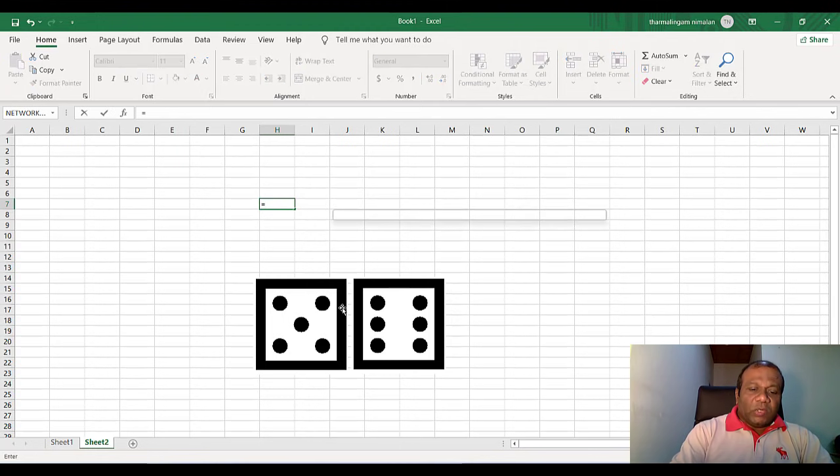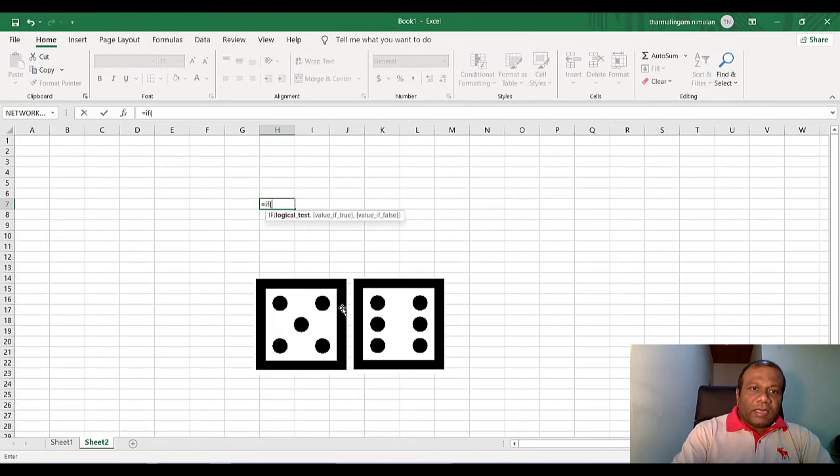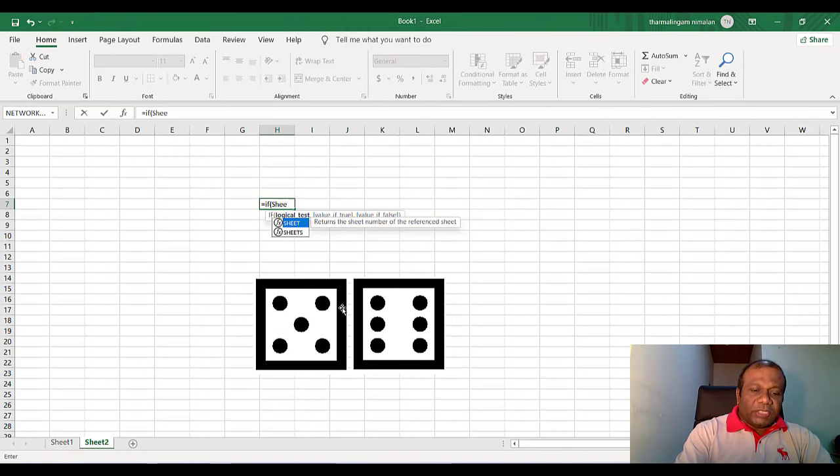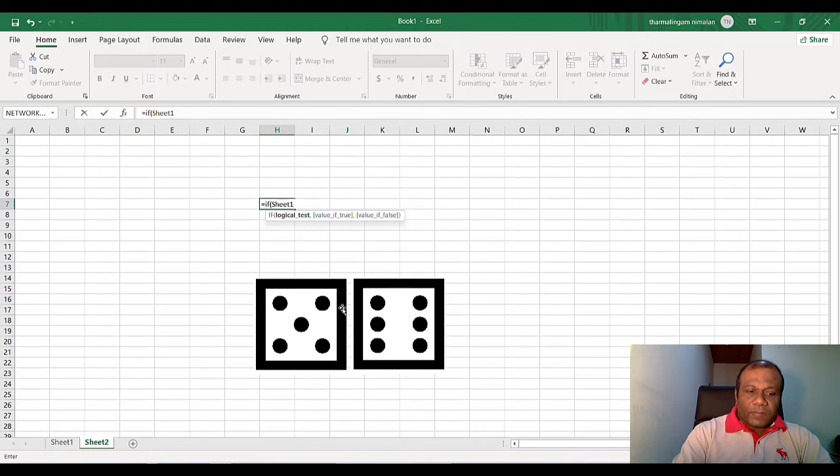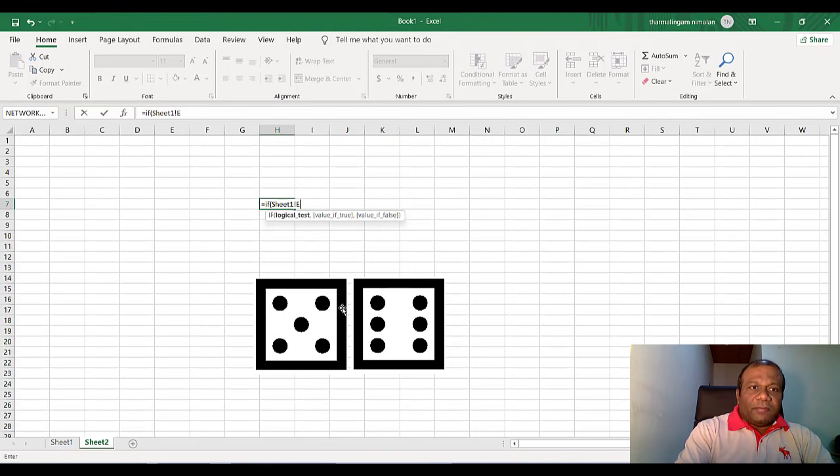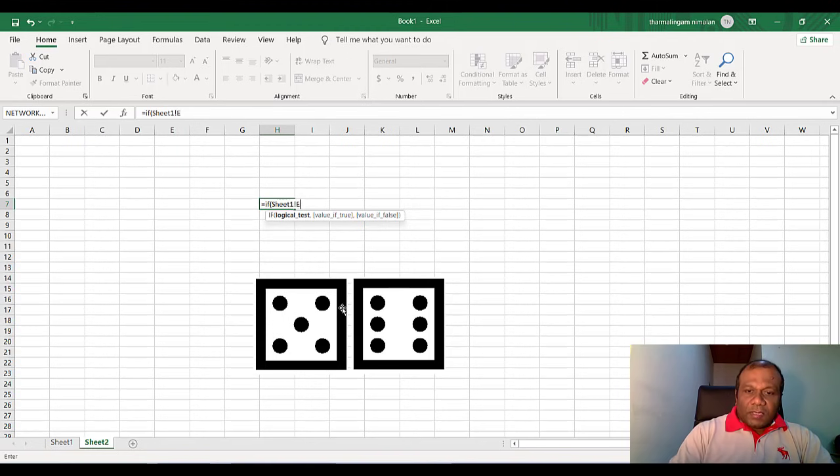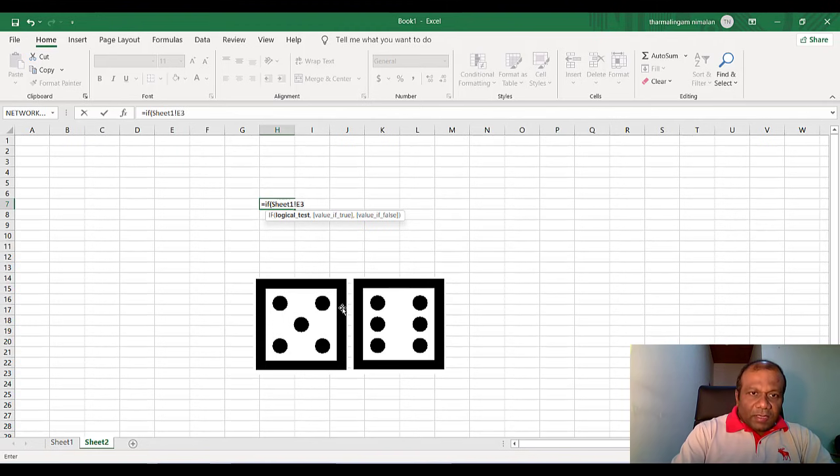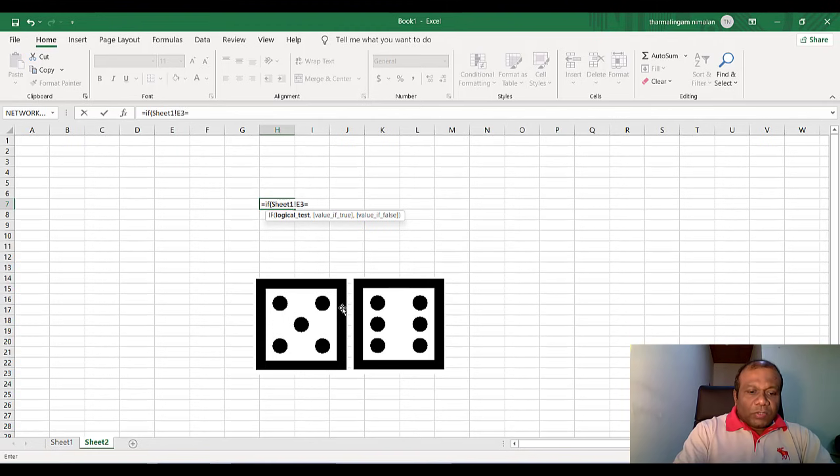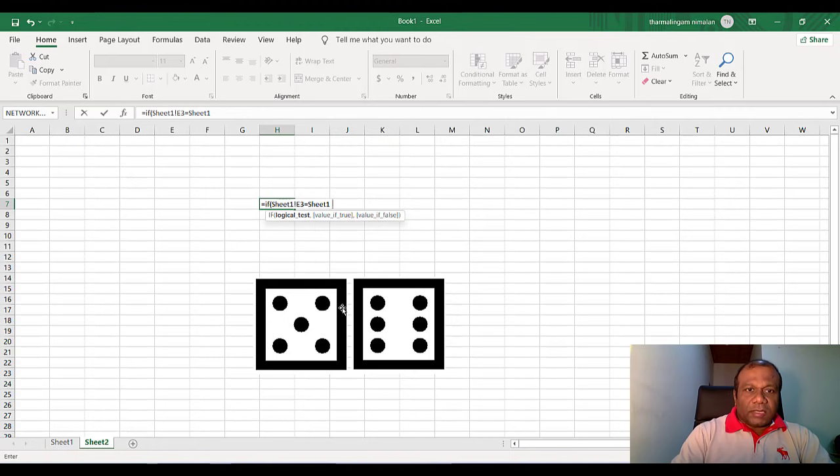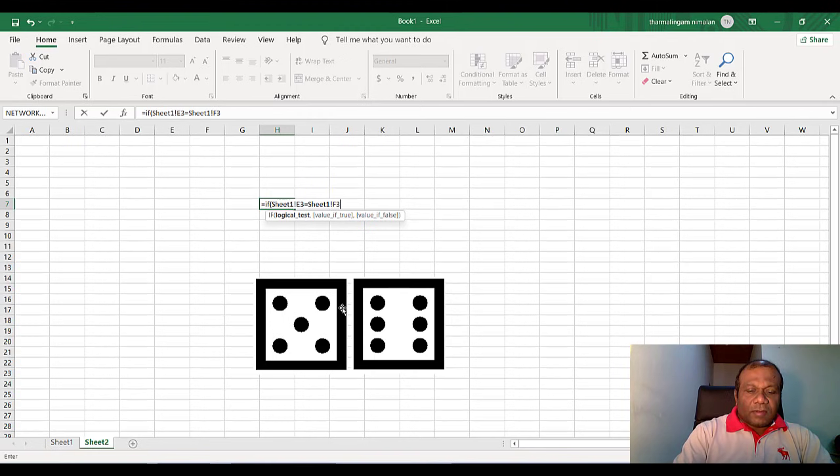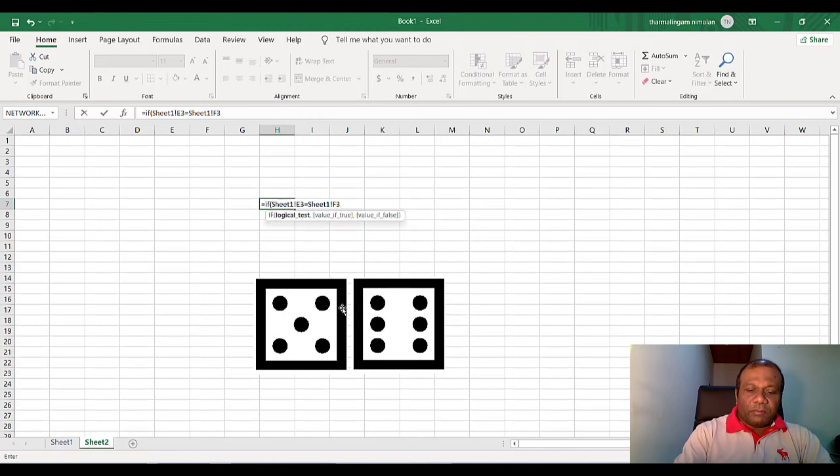So here I will put if condition. Equal if. I am going to link the sheet one, sheet one exclamation, the E3, E3, equal to sheet one exclamation F3. Put a comma.